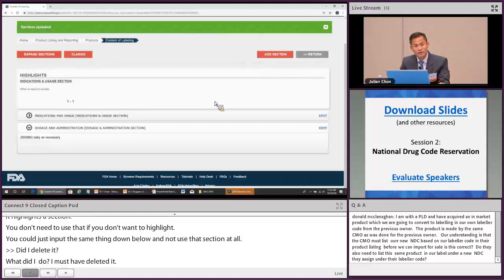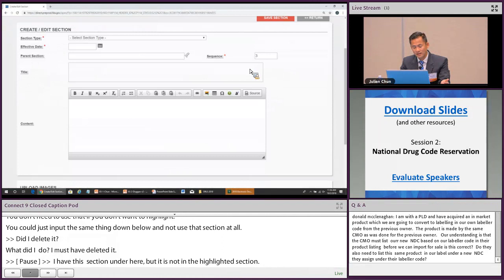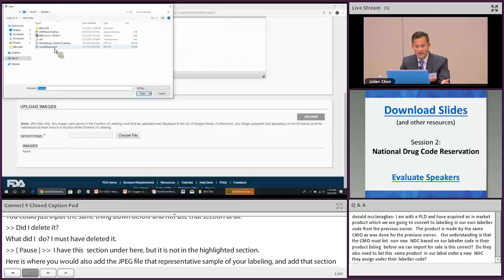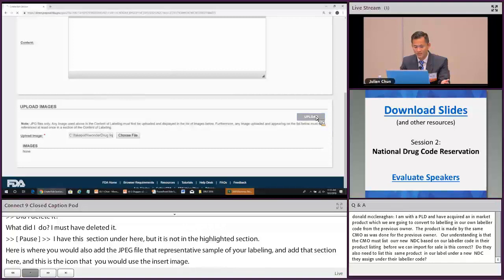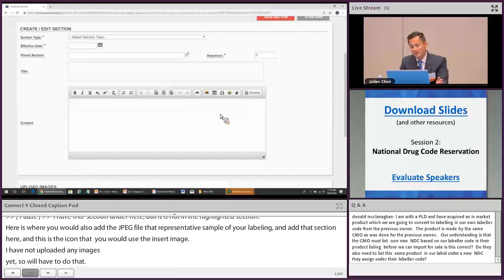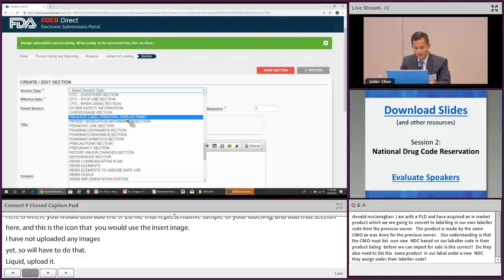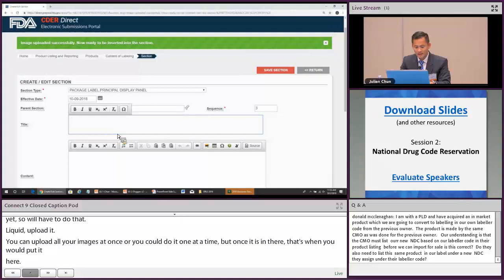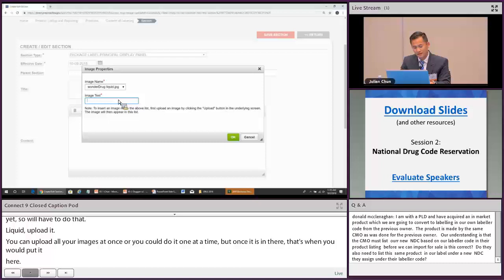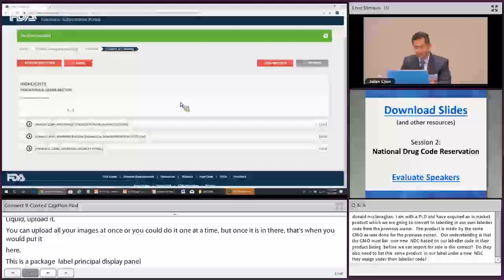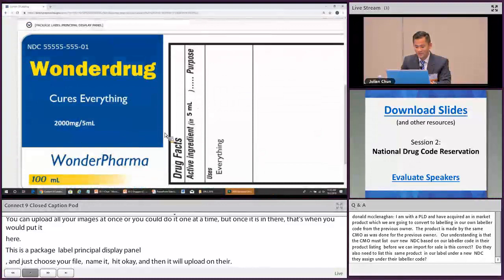To add the JPEG representative sample of your labeling, go to the content of labeling section and use the insert image icon. Click upload image, select the file, and upload it. You can upload all images at once or one at a time. Name the section — for example, 'package label principal display panel' — choose your file, and once you save the section, the image is uploaded within the content of labeling.